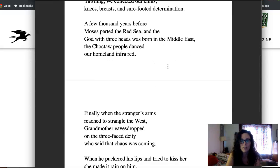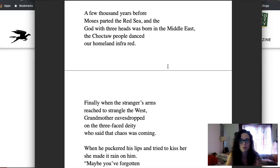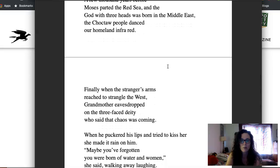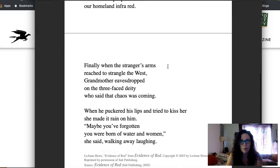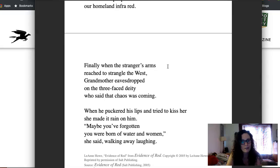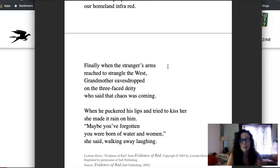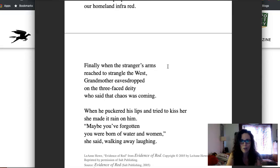Finally, when the stranger's arms reached to strangle the West, Grandmother eavesdropped on the three-faced deity who said that chaos was coming. When he puckered his lips and tried to kiss her, she made it rain on him. Maybe you've forgotten you were born of water and women, she said, walking away laughing.